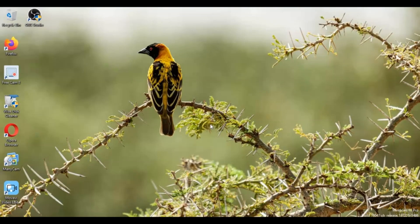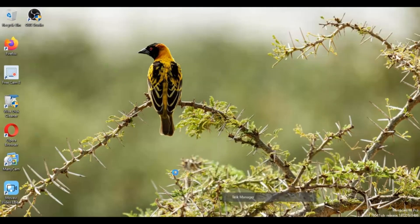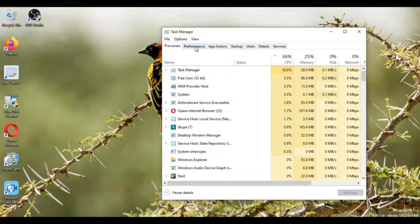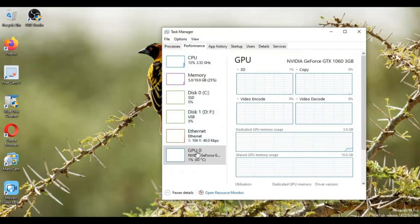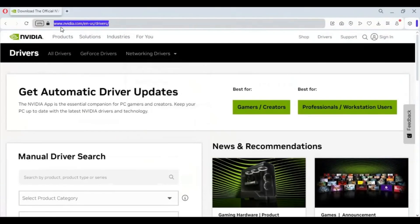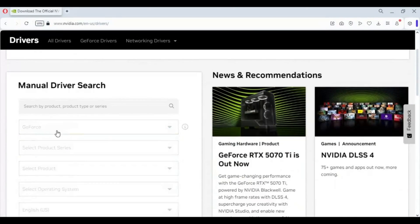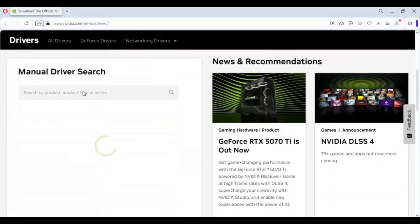To check what graphics card you have, right-click on the taskbar at the bottom and open Task Manager. Click on Performance — there you will see your graphics card and how much your system is utilizing it. To install official drivers, click on the link in my description. On that page you need to fill in exactly what your graphics card is with every detail correctly. If you choose any single detail wrong, you will have issues with the graphics drivers.